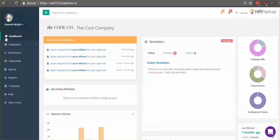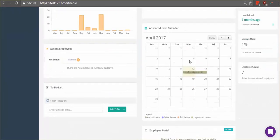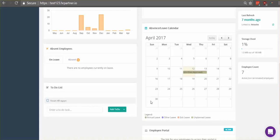Hey everyone, this is Hannah with HR Partner and next I'm going to show you how you can sync your HR Partner calendar with Microsoft Outlook. This will mean that everything on your HR Partner calendar right here will be automatically sent to your Outlook calendar so you can see it anywhere.